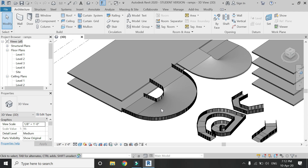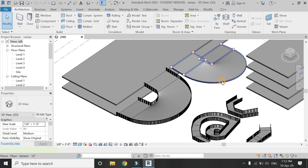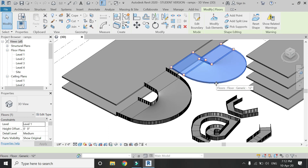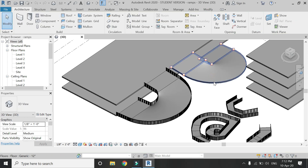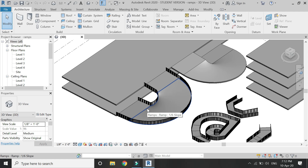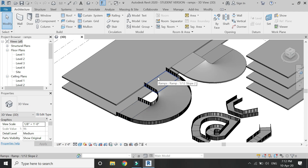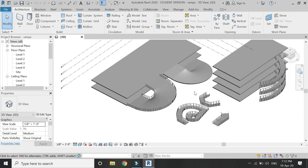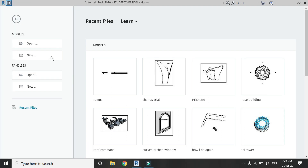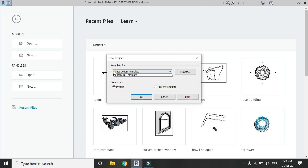You can also see that I have created ramps with different slopes — for example, this ramp has a slope of 1:12 at the start and end, and in between the slope is 1:6. In this video you will also learn how to create a ramp with the help of a floor.